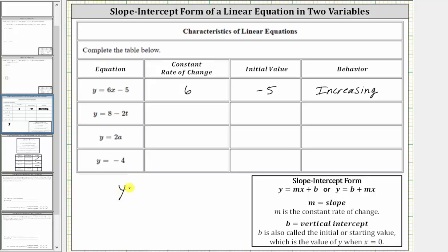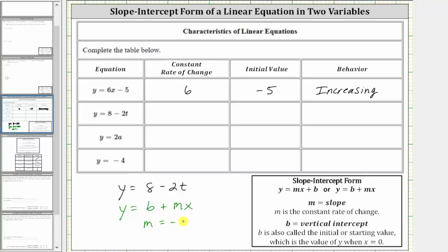The next linear equation is y equals 8 minus 2t. Notice how here we have the variable t rather than x, but the equation is still in the form y equals b plus mx, with the constant term first and then the variable term. So m is the coefficient of t, which is negative two because of the subtraction, and b is positive eight. The constant rate of change is negative two, the initial value is positive eight, and because m is negative, the behavior is decreasing.